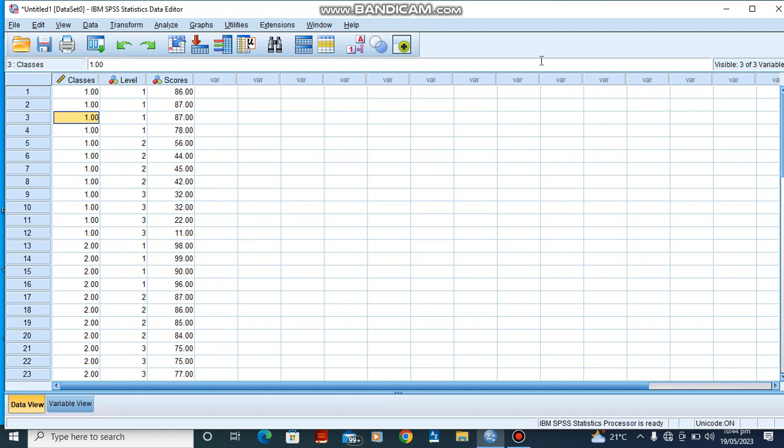Let's say we want to find out if there is a significant difference between the scores obtained by students in mathematics. For the purpose of this lesson, we are going to use JSS1, and this JSS1 is divided into JSS1A, JSS1B, and JSS1C. We want to see if there is a significant difference between these scores obtained by students from these individual classes.